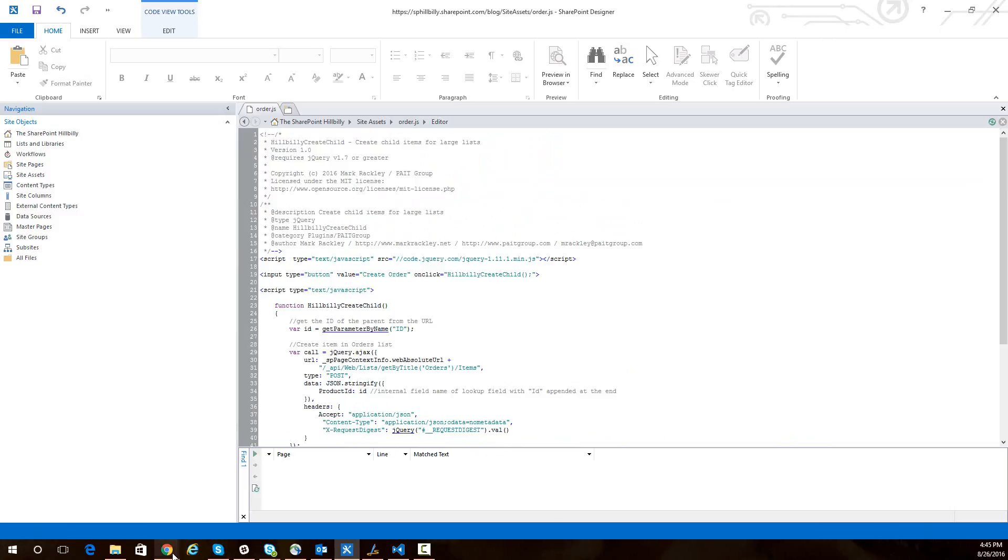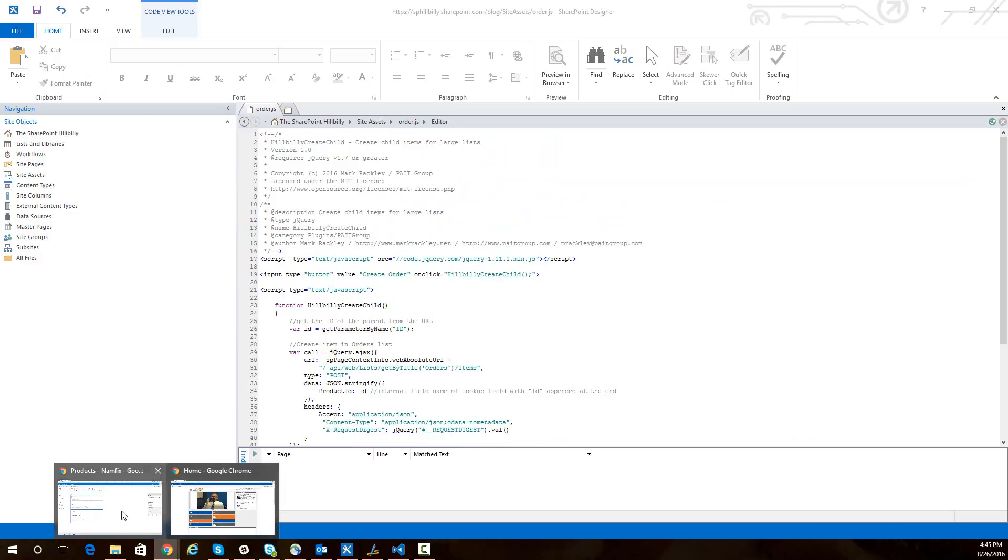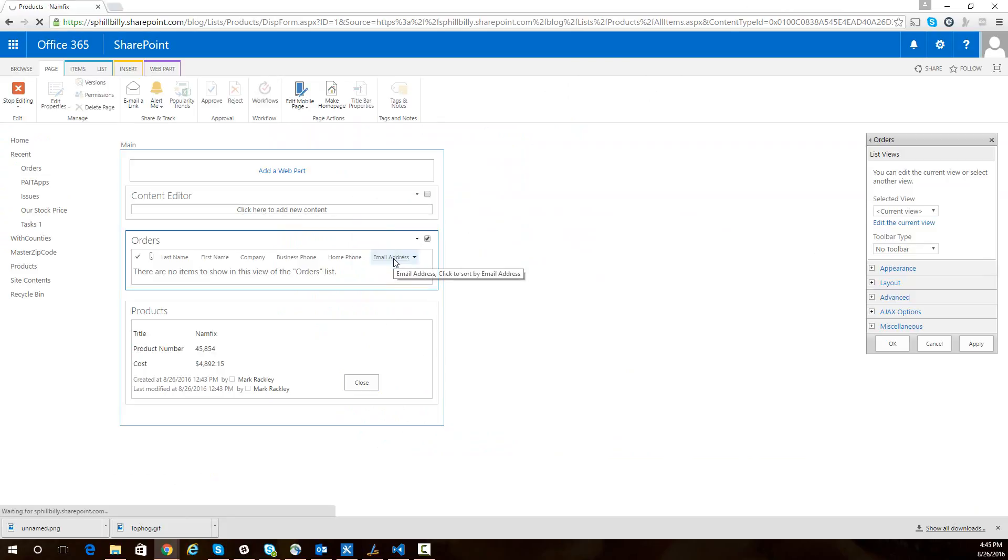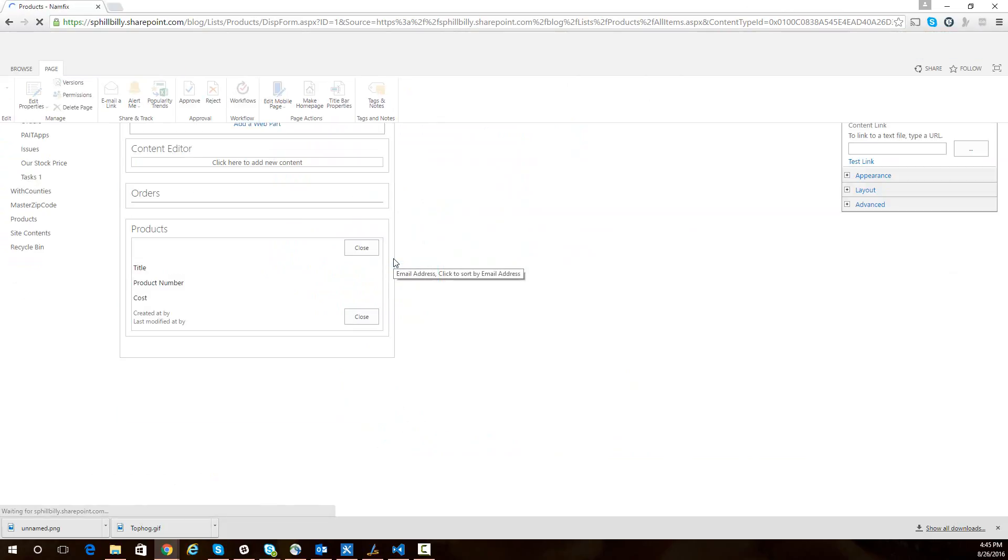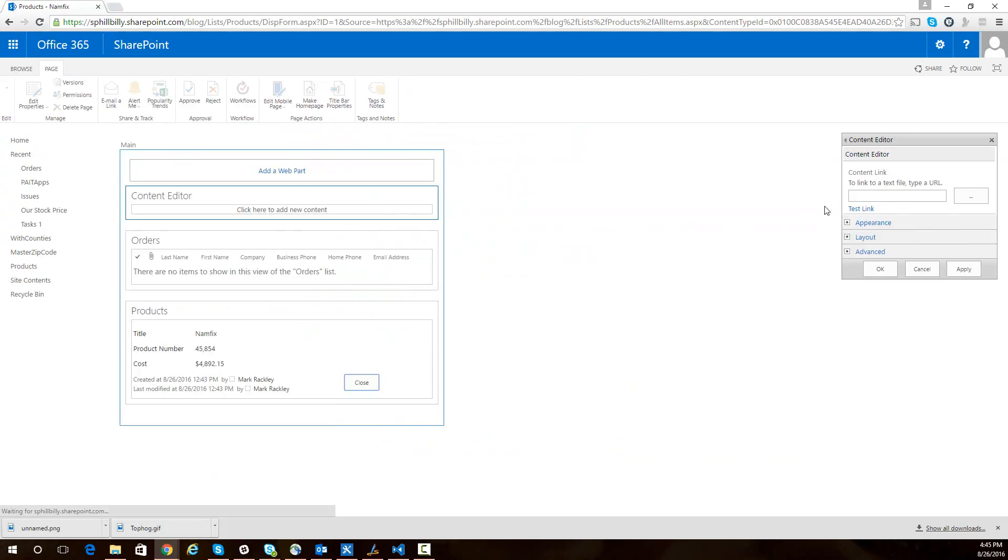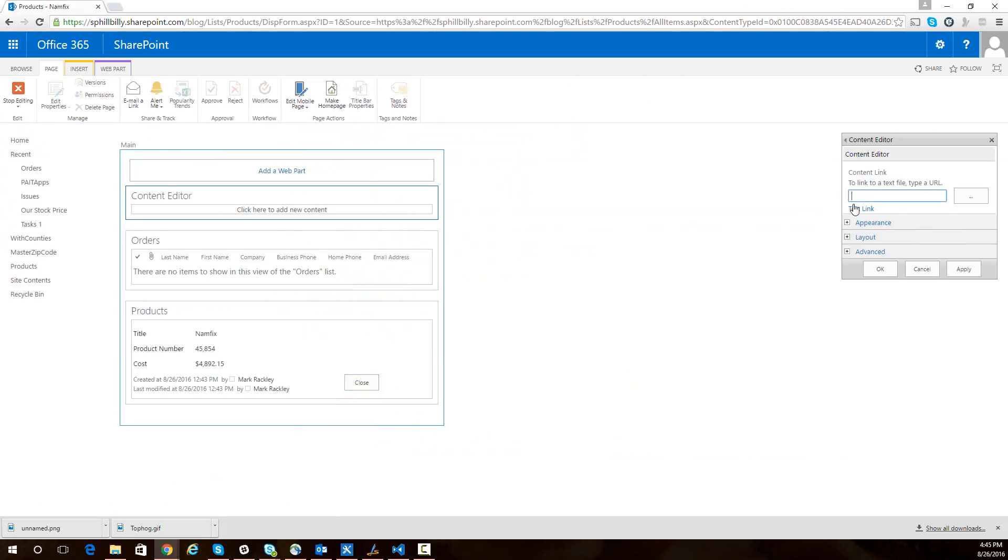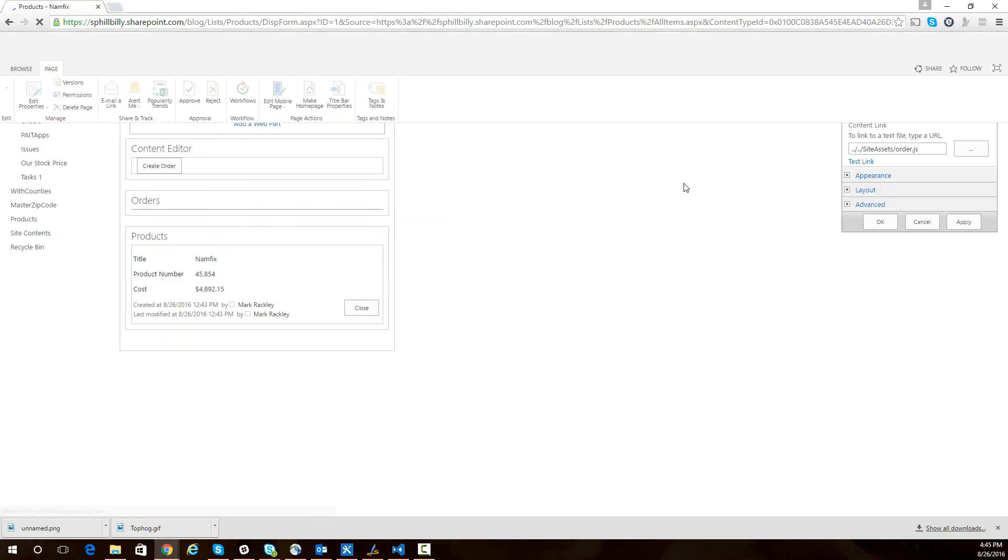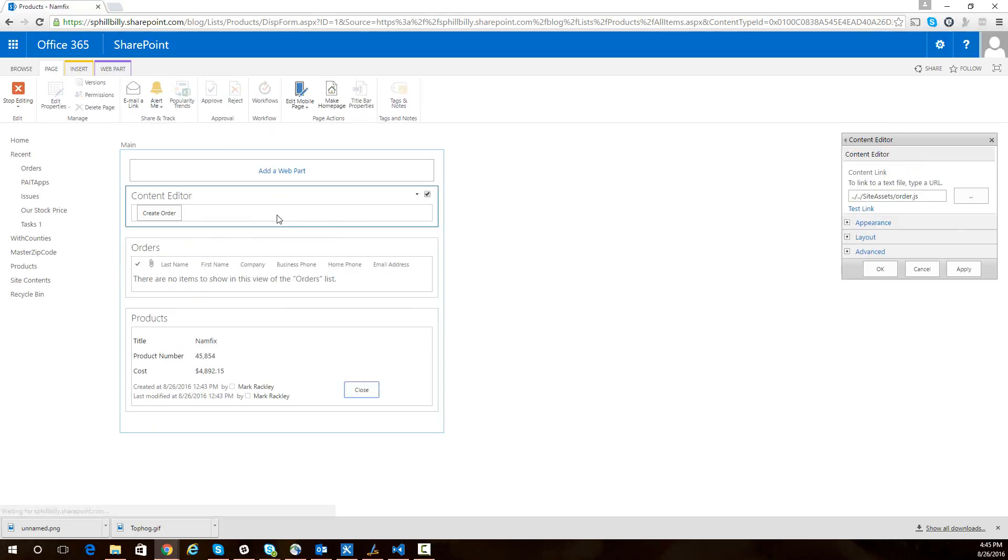So if I take that content editor web part and I edit the content editor web part, I'm going to point it to that file in my site assets library that I uploaded, which again is the script from my blog. That was called order.js. And I'm going to apply that. So now we see it creates a button on the screen. I'm going to go ahead and stop editing.